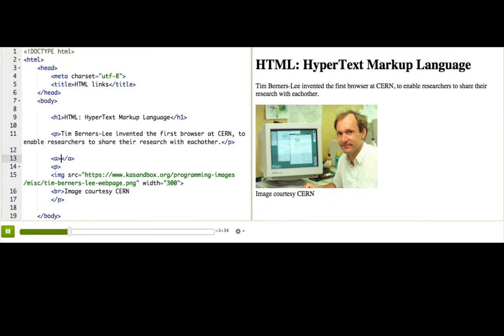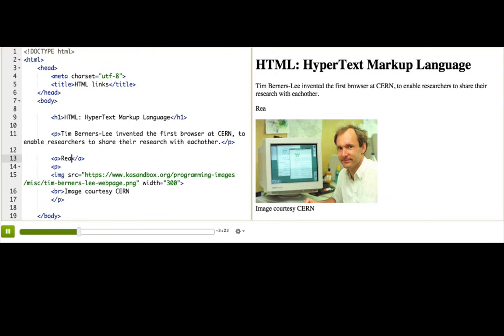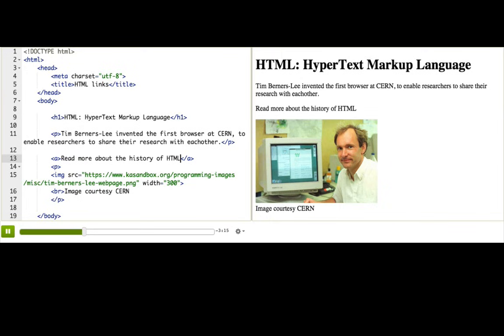Let's make this link to a page with more information about the birth of the web. So, the text of the link will go inside the start and the end tag, so I'll stick my cursor in here and write, read more about the history of HTML. OK, so now we can see that text looks like a link,